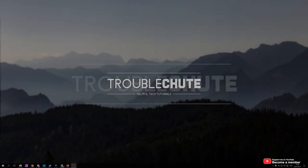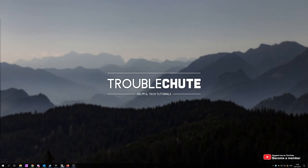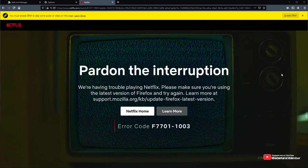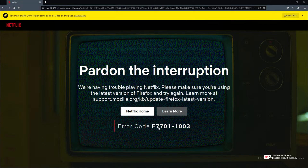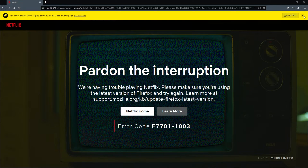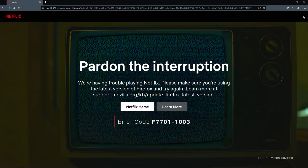My name is Technobo here for Troubleshoot, welcome back to another video. In today's video, I'll be showing you how to fix an incredibly annoying issue you could be experiencing if you're using Netflix in Firefox. Basically, if you click on a show or a movie and you see this error over here, the error code is F7701-1003, and at the very top you more than likely have a pop-up saying something like this: 'You must enable DRM to play some audio or video content on this page,' with a learn more and an enable button. But let's assume that you don't get this pop-up — how do you fix this error?